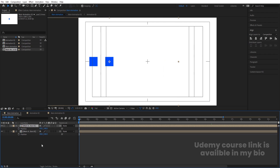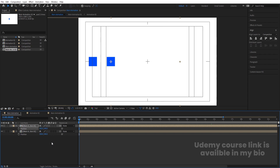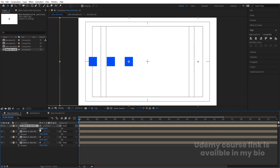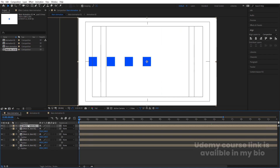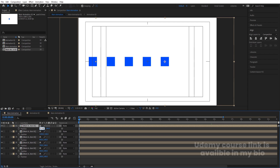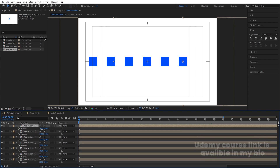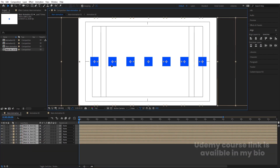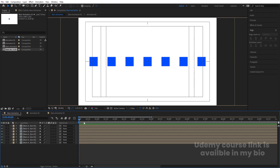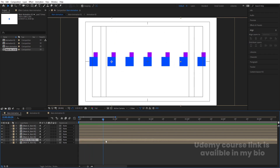Select this and move the handle. Hit Ctrl+D and adjust the position. Press P for position — set this to 200 and this to 450. We need to add 250 to each copy. Hit Ctrl+D, press P, add 250 to each. Hit Ctrl+D again, add 250. Hit Ctrl+D, press P, add 250. Select all of them and adjust them in the timeline.